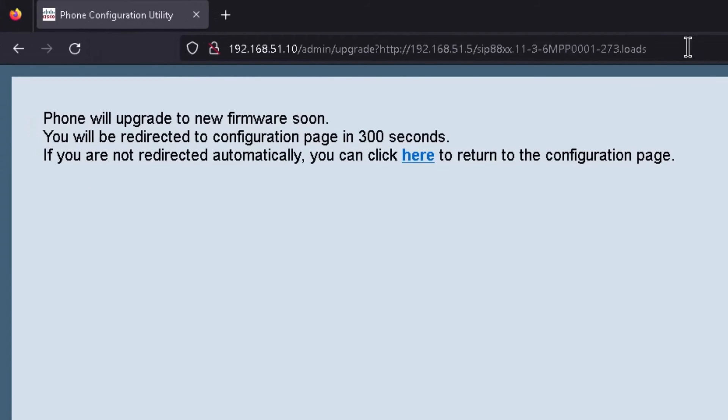And then it says here the phone will upgrade to new firmware soon. And it tells us it's going to be redirected to the configuration page in 300 seconds. This normally doesn't take 300 seconds or five minutes. They just kind of err on the side of caution here I guess.